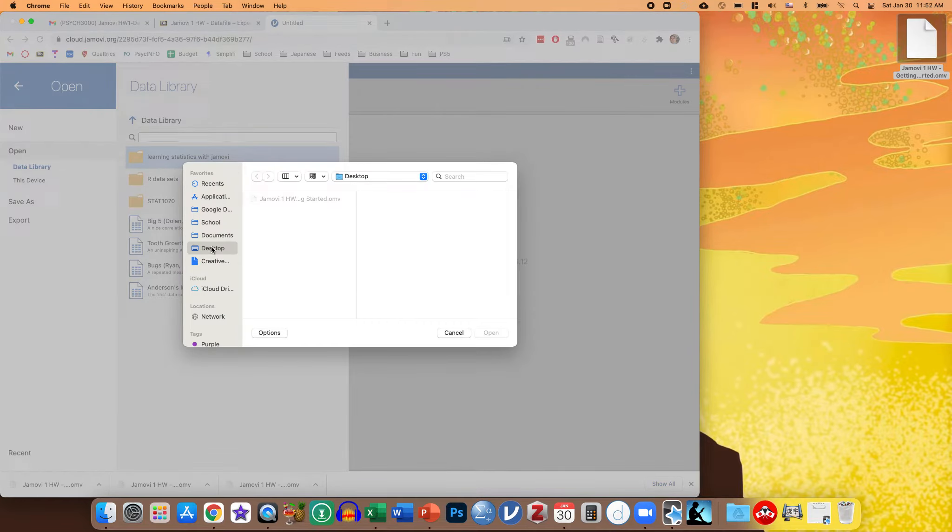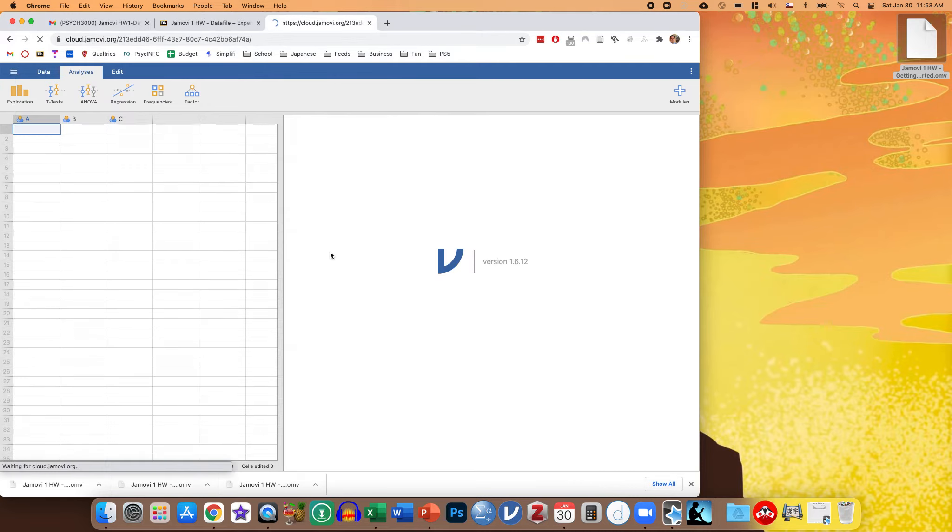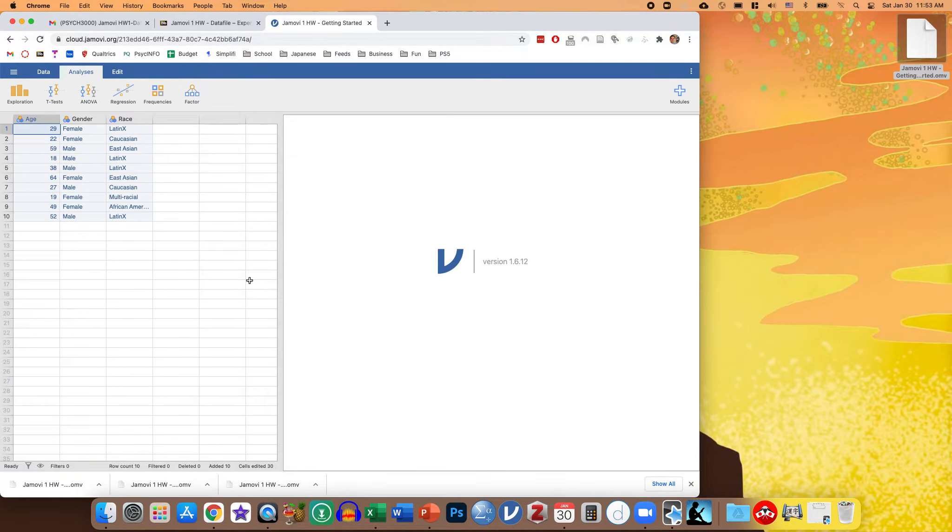And again, I have it defaulted to my desktop, so it should be able to get it right there. You click open, and it opens the file right there. So that's how you can open it in the web application.